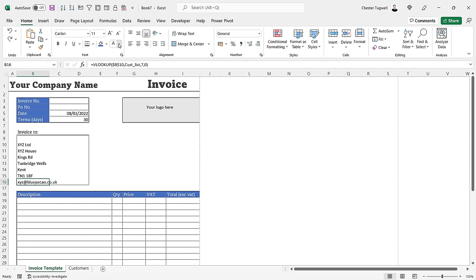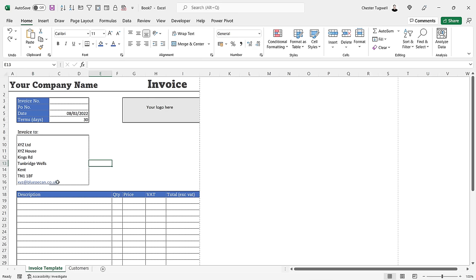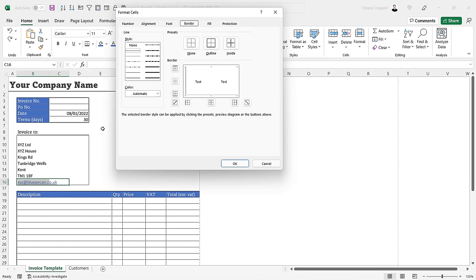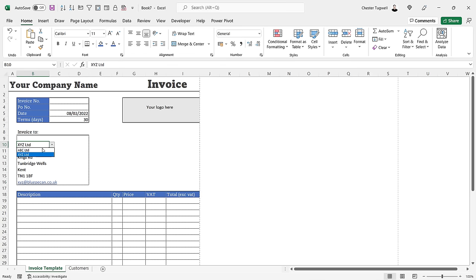For the email address I'll change its font color to blue and underline it so it looks like a link, but I don't want it to act as one. If the VLOOKUP removes the bottom border of the address box, just select those cells, press Ctrl+1, go to the Borders tab, choose the same border style as before, and apply it to the bottom border. Now changing the customer in the dropdown will display all address details and the email address.